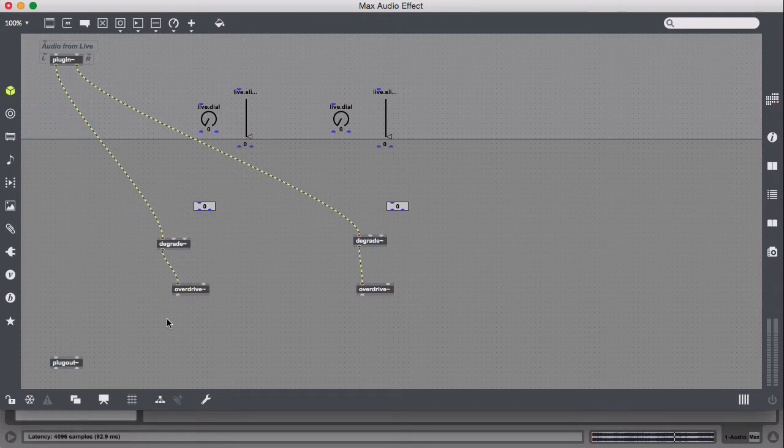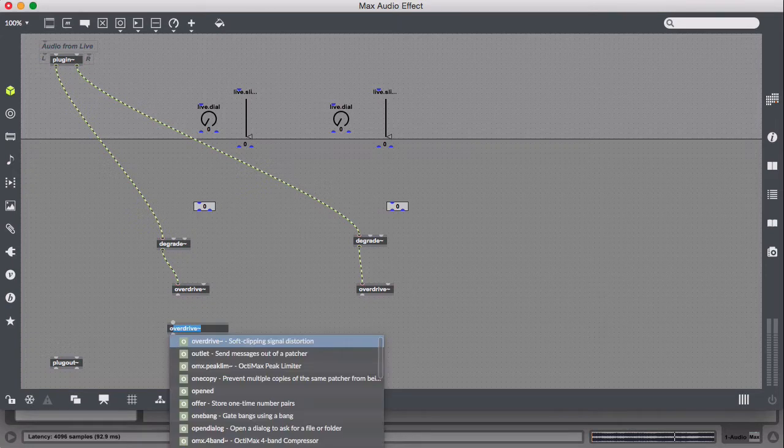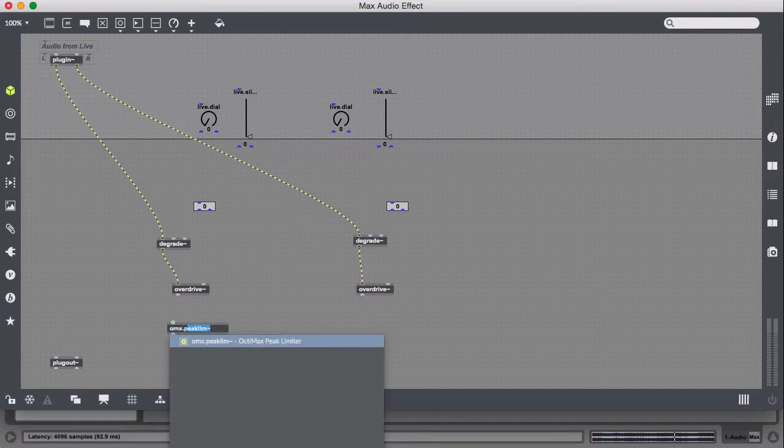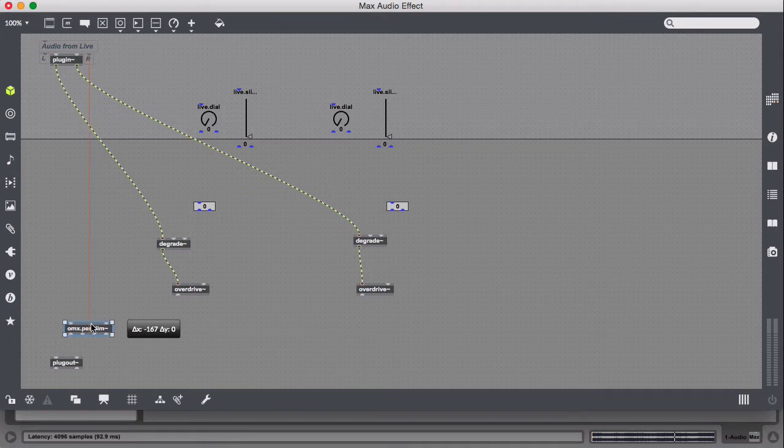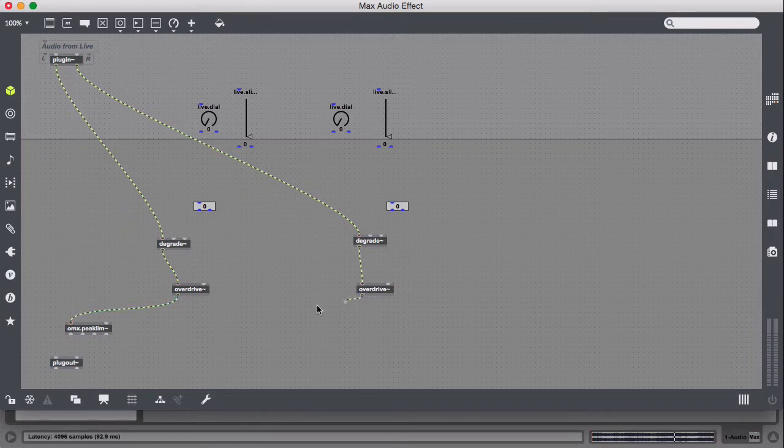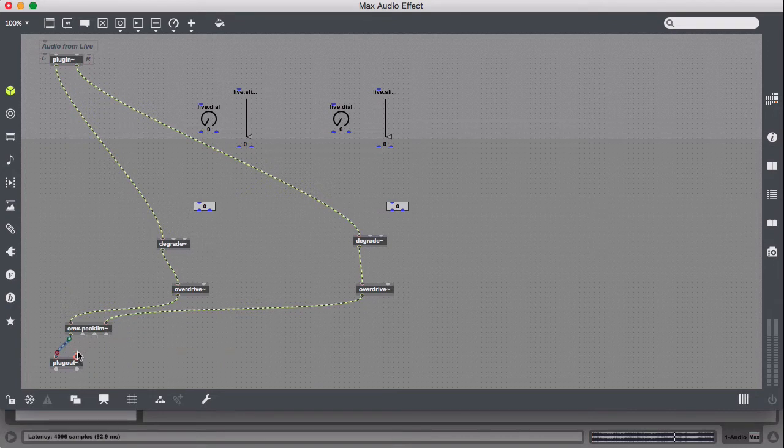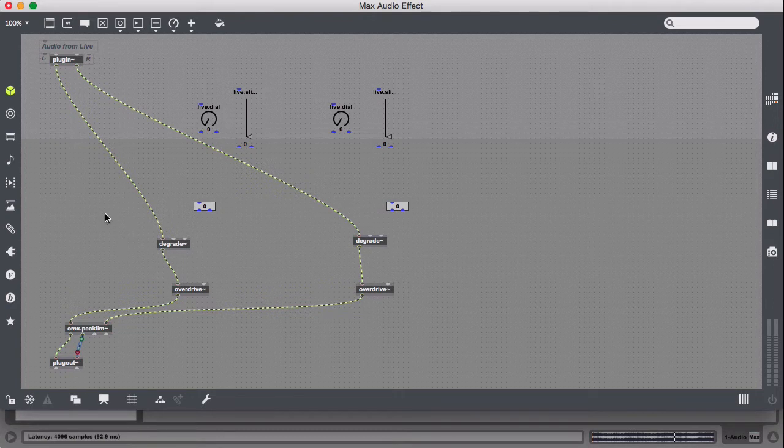And one last thing to make sure that we don't blow our eardrums out, we're going to put a peak limiter on there. Since we're going to be degrading and overdriving, there's a huge chance you could clip horribly. So this peak limiter will help you out.